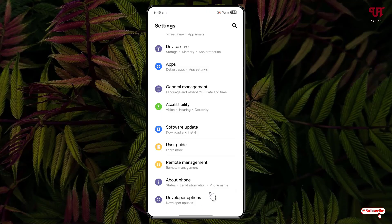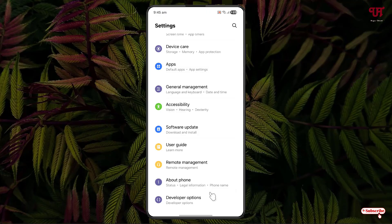I have a different video on how to enable the developer options. You can check the video tutorial link given below in the video description. Once you enable the developer options, just click on it.